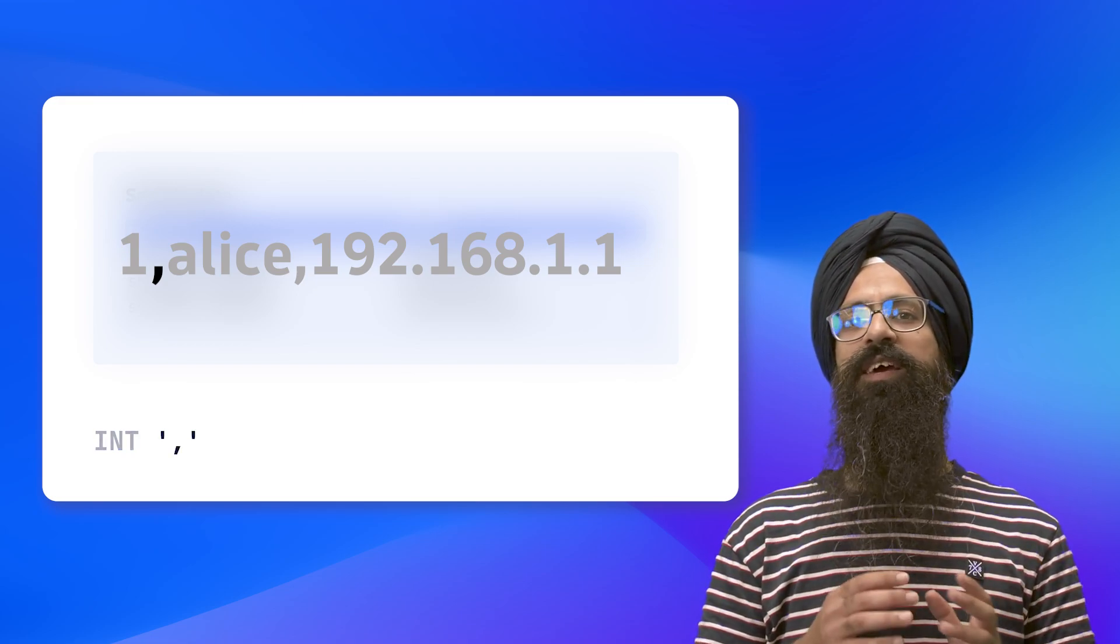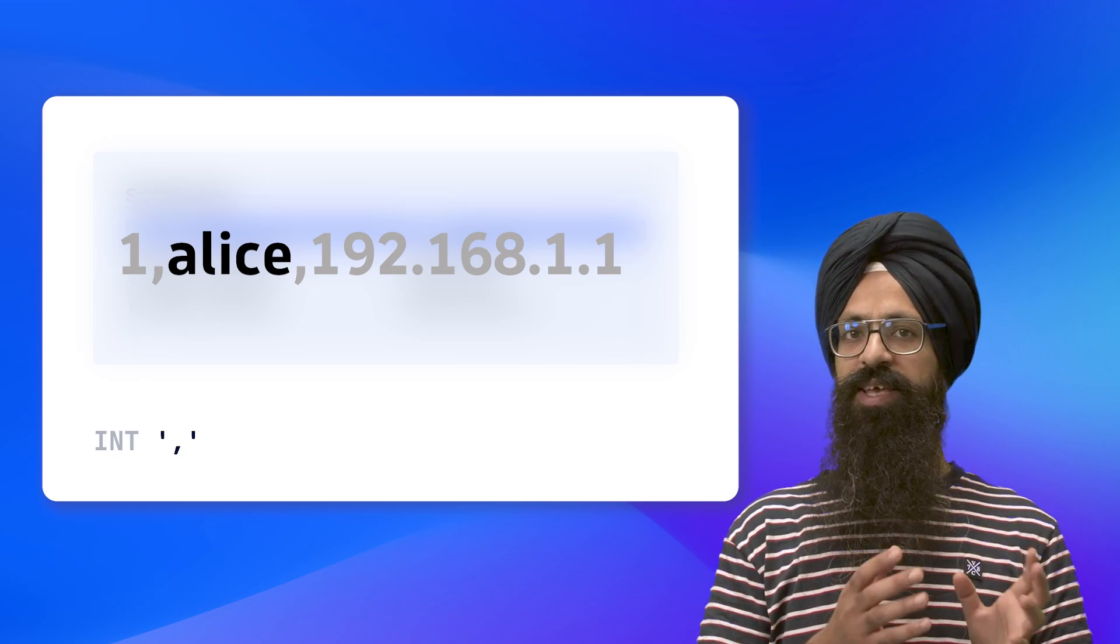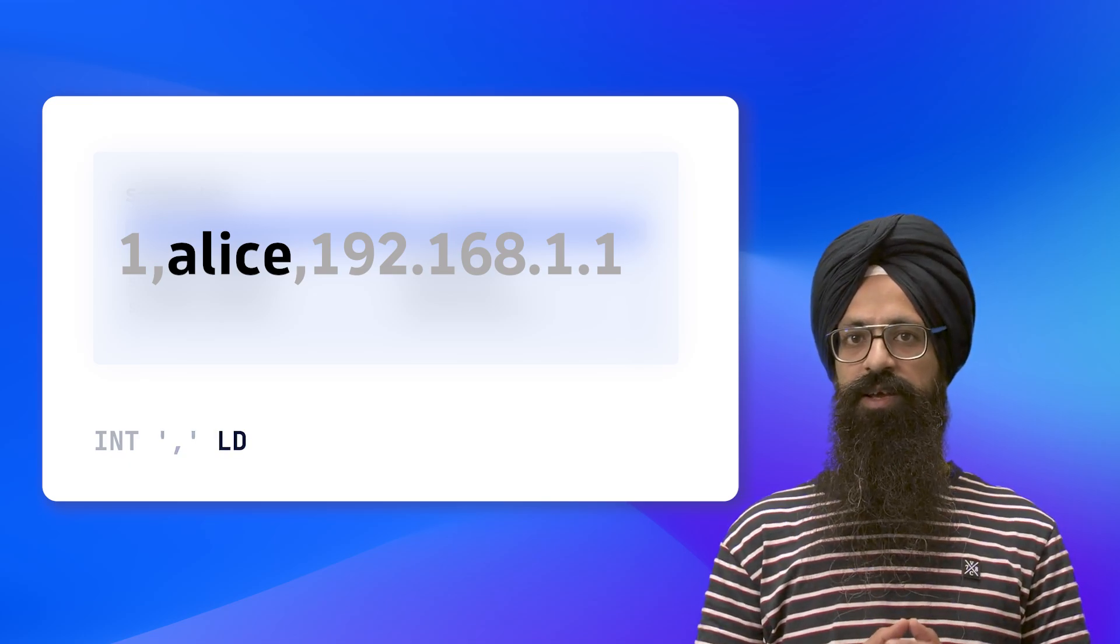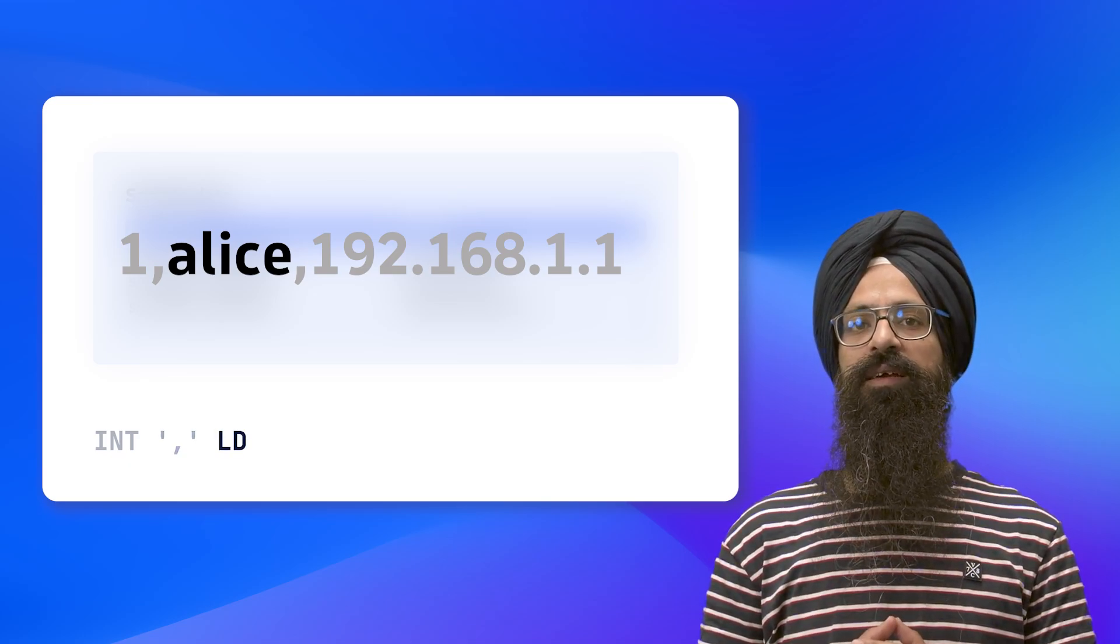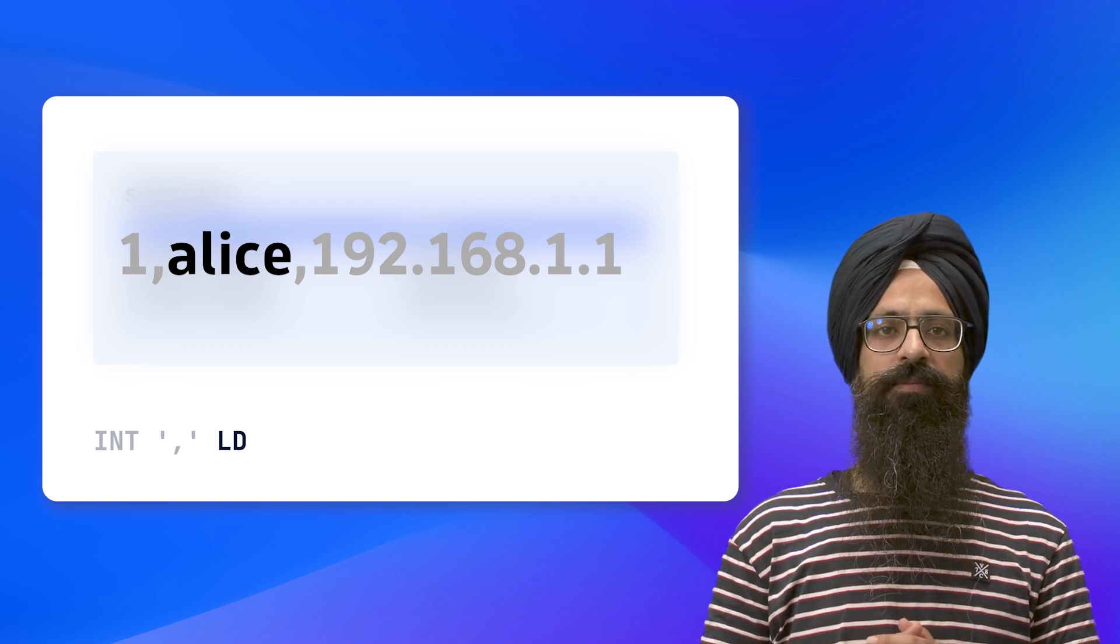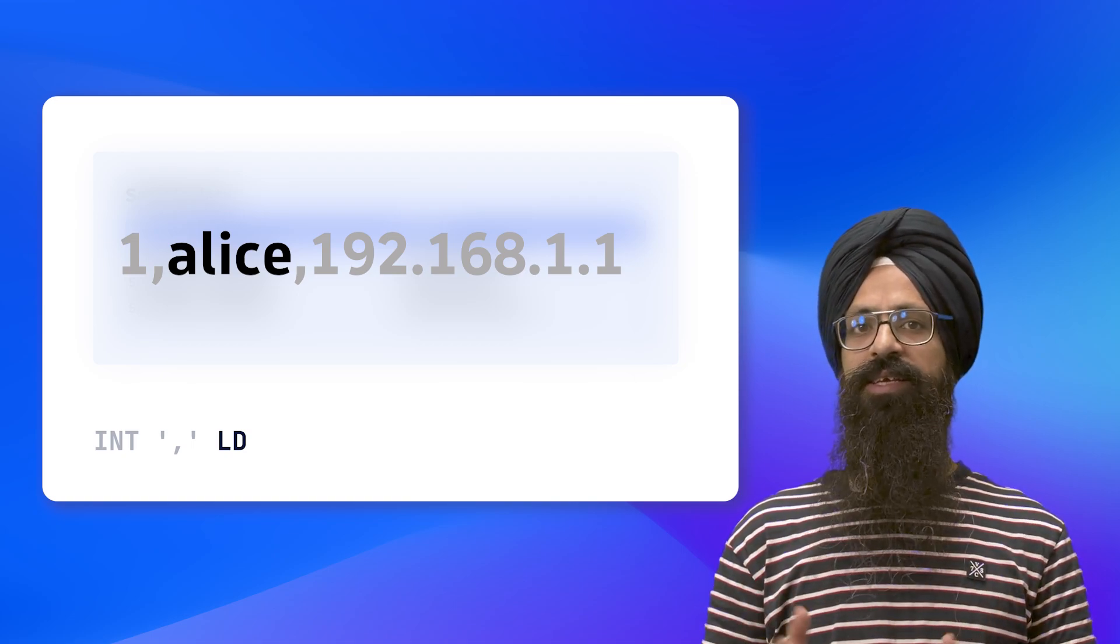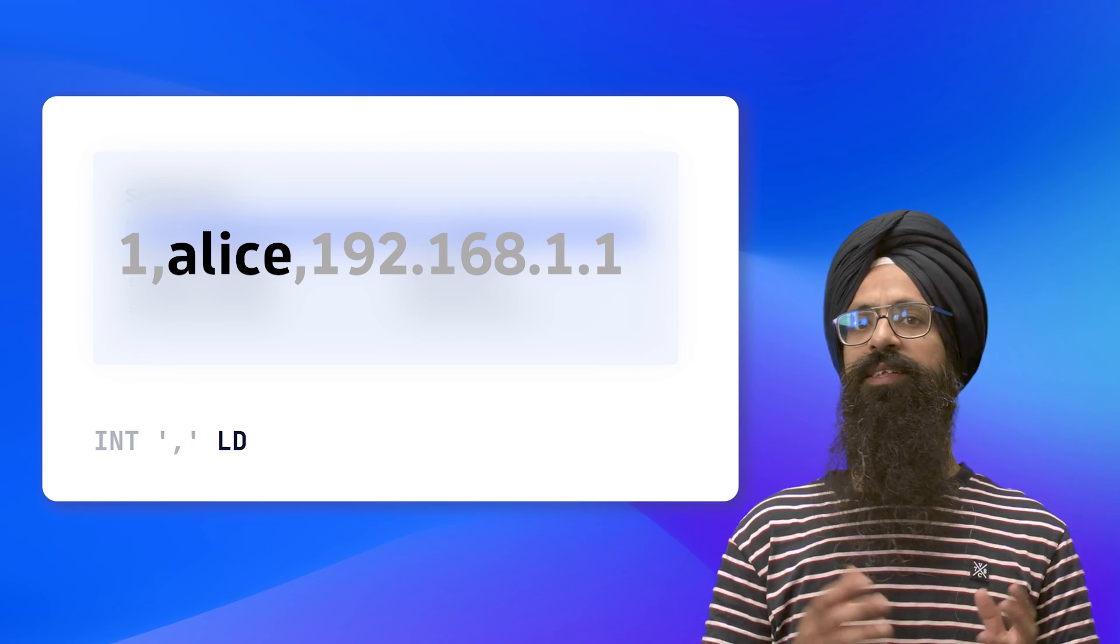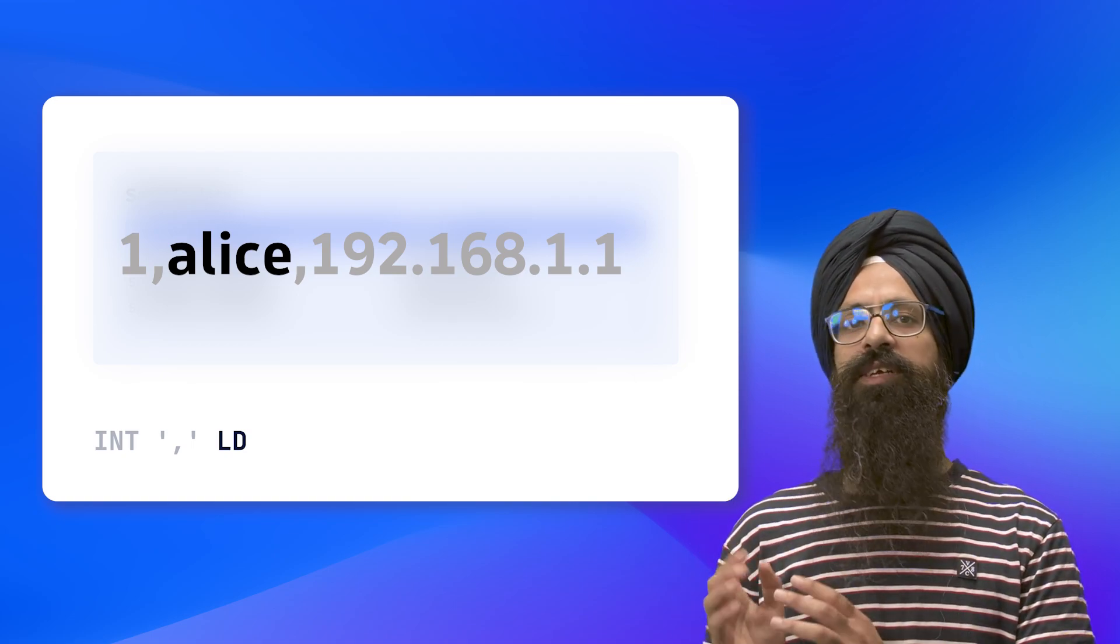After the comma, we have names. We can use the LD matcher, which stands for line data, to match these names. LD matches anything in the line until there is a next non-optional matcher given.